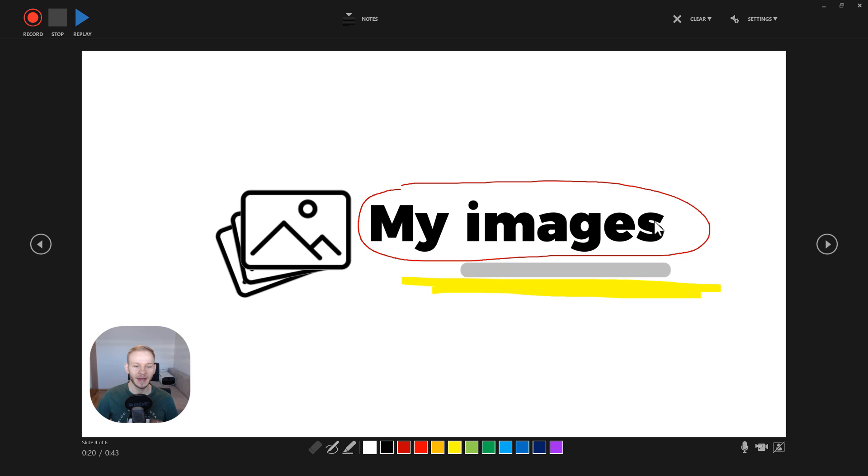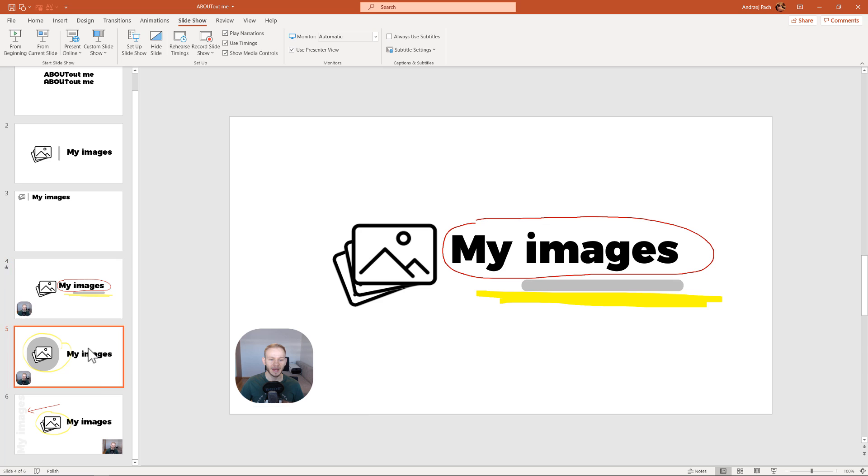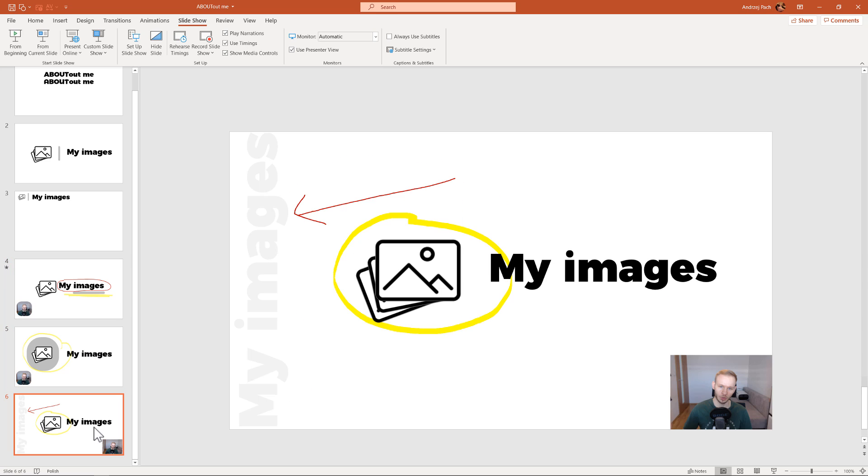Hello and welcome in today's tutorial. I want to show you a bit more about the recording tool and how to put yourself within a slide, because I'm getting a lot of questions about this. Once you put yourself on a slide, you can export a video out of PowerPoint and it would have you embedded between the slides.